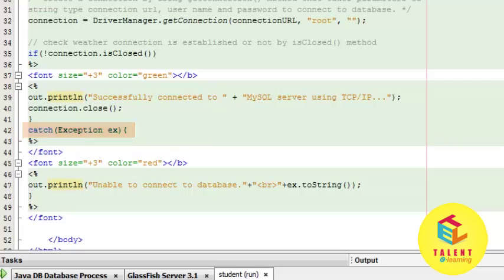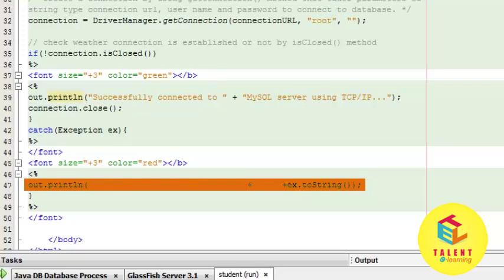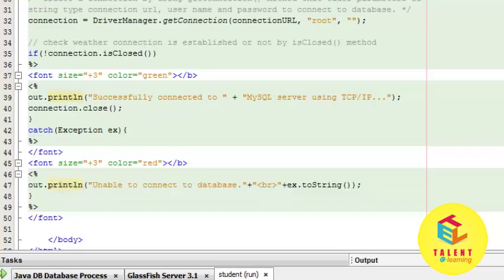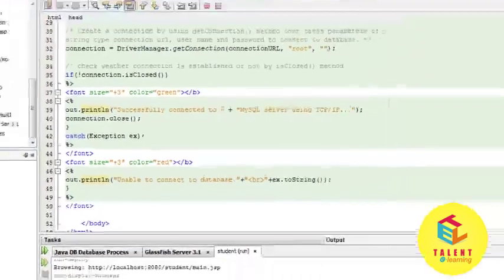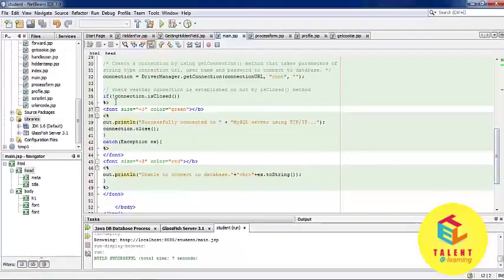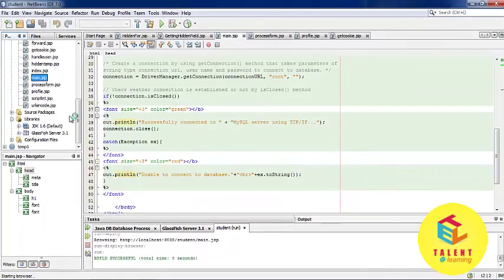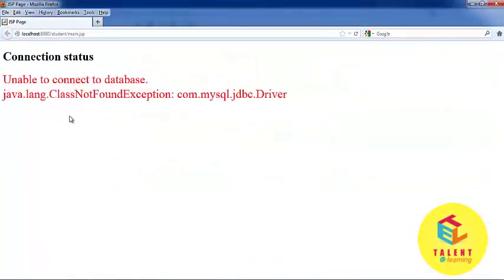In the catch block, we print unable to connect to database and print the error type. Let's run the program. We are getting the error unable to connect to the database. Let's see the code.